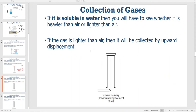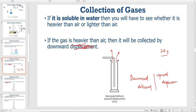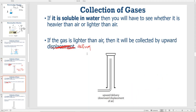If the gas is lighter than air, it is going to travel upwards. So it will be collected by the upward delivery method, as shown on the slide.